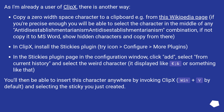As I'm already a user of Clip, there is another way. Copy a zero-width space character to the clipboard, for example from the Wikipedia page. If you're precise enough you will be able to select the character in the middle of any 'antidisestablishmentarianism antidisestablishmentarianism' combination. If not, copy it to MS Word, show hidden characters, and copy from there. In Clip, install the Stickies plugin via the tray icon, configure in More Plugins. In the Stickies plugin configuration window, click Add, select from current history, and select the weird character — it displays like a euro sign or ampersand or something like that. You'll then be able to insert this character anywhere by invoking Clip (Win+V by default) and selecting the sticky you just created.